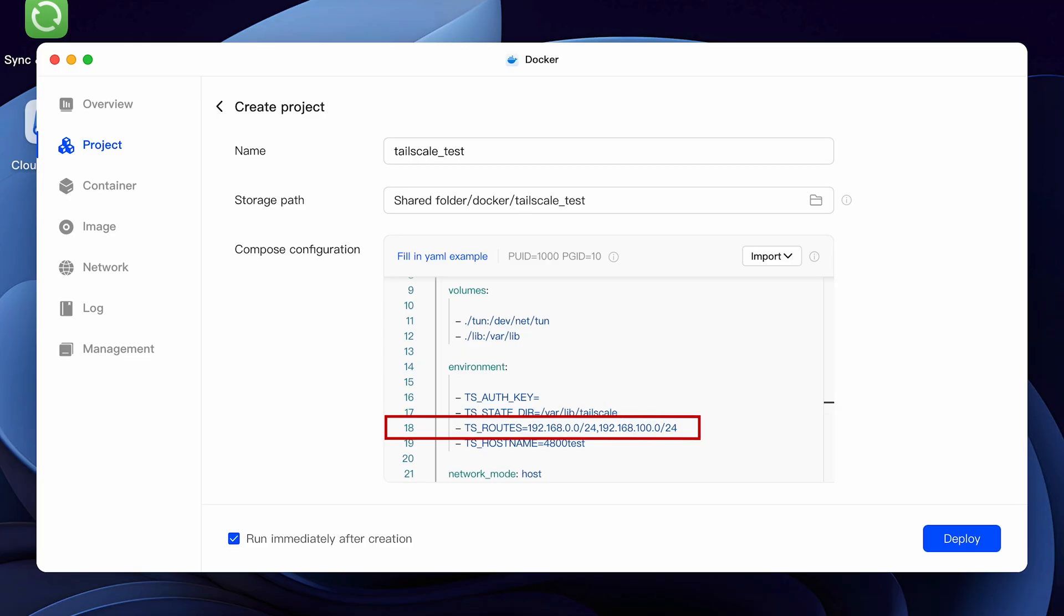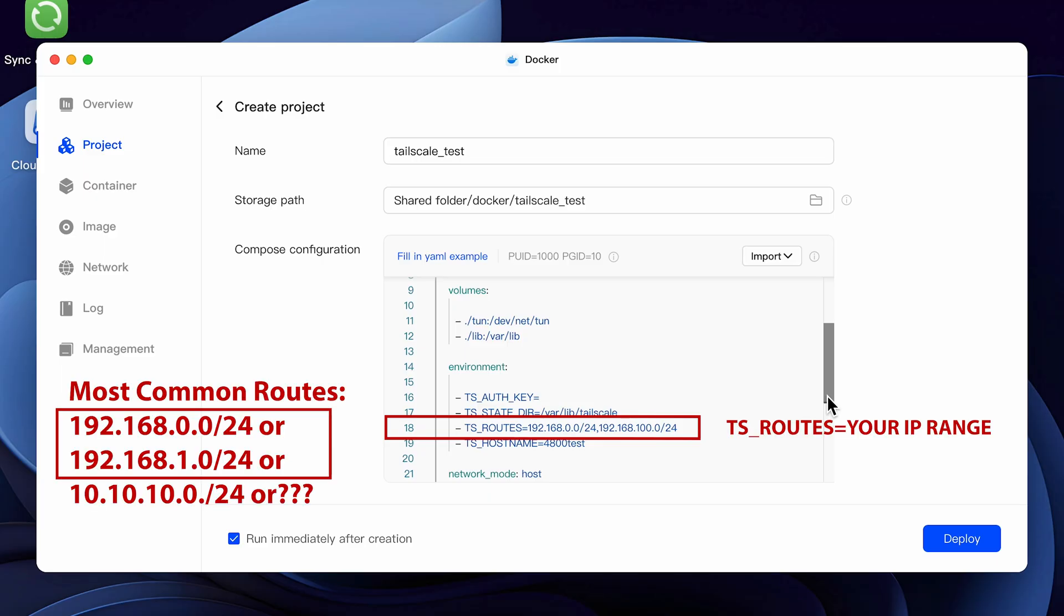Remember earlier in the video, we talked about the subnet router. The TS_ROUTES setting is where you set your network subnet that you're currently using on your home LAN. This is how you'll be able to access all of your devices. So make sure that you type this in correctly. You'll need to put in your network range here. So for example, if your IP range of the devices on your network are 192.168.1.xxx, you'll enter the entire subnet range of 192.168.1.0/24 as this covers the entire range of IP addresses on your network. In my case, I have 192.168.0.xxx IP addresses. So I'm going to be using 192.168.0.0/24 as that's the range of my network.